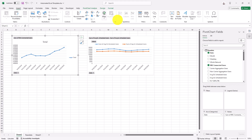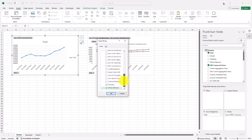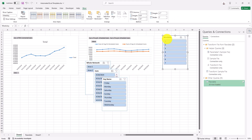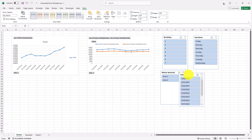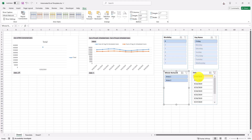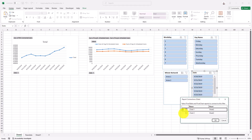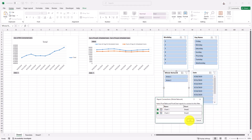Before continuing with more charts, let me show you how to insert slicers. Click inside the chart, then go to Insert Slicer. Select the filters you'd like — for example Weekday, Area, Date, and Day Name. Now we have a Weekday slicer, an Area slicer, a Day Name slicer, and a Date slicer. However, clicking a slicer filters only one chart because the slicer was inserted from only that one chart. To fix this, right-click the slicer, go to Report Connections, and you'll see only one chart is selected — connect it to the other charts too.